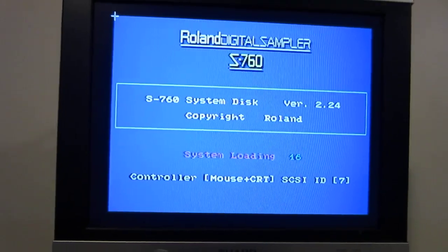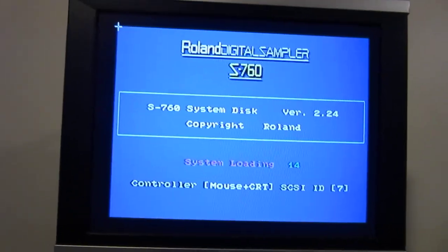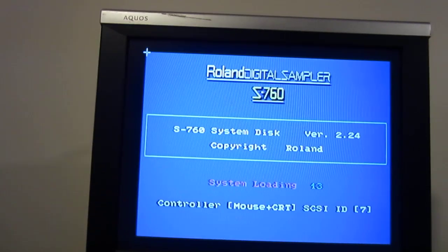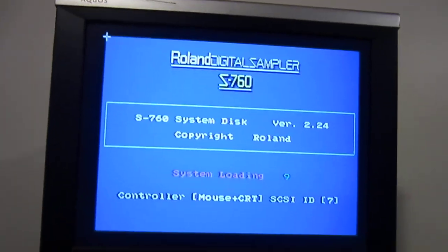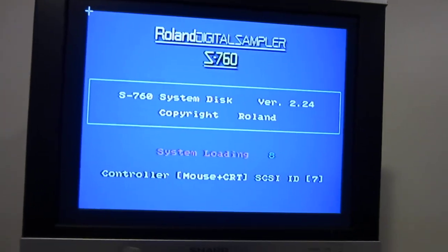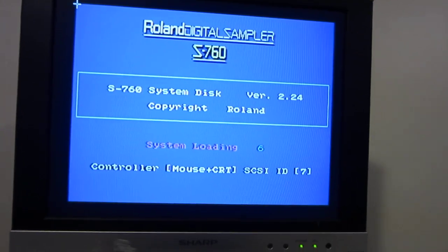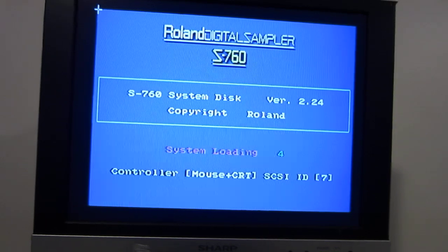This is what people used to do to sample sound. Nowadays, we just use a computer.